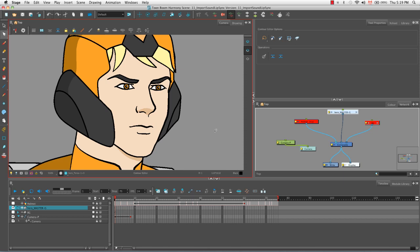To begin, you should always prepare your sound file outside of Harmony in a third party software. If your sound file needs editing, and we're talking more specifically here about dialogue as opposed to background music, but if it is background music or sound effects, those things should also be edited before you bring them into the software.